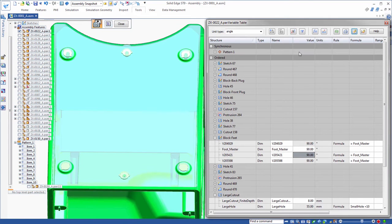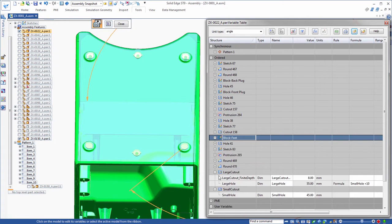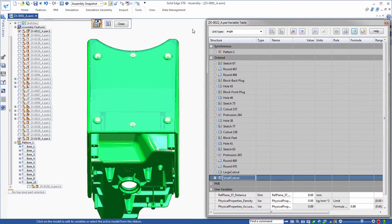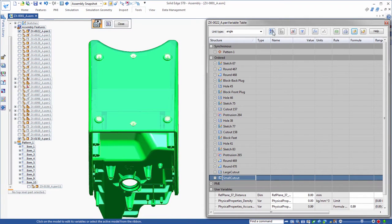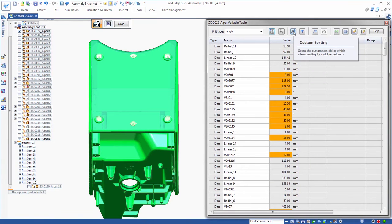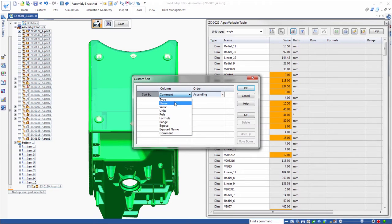Selecting the default list view shows all of the model variables. But ST9 delivers custom sorting to further modify the display. This provides a fast way to locate specific variables. Watch as we add multiple sorting criteria, first by name and then by type.